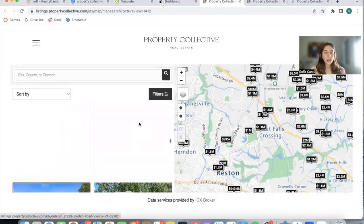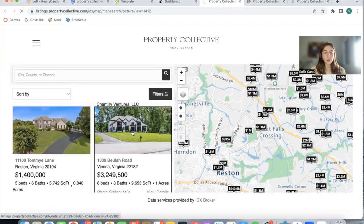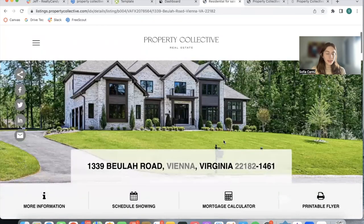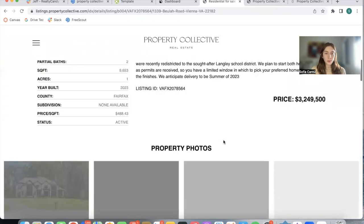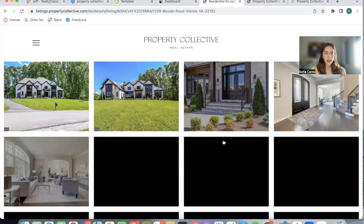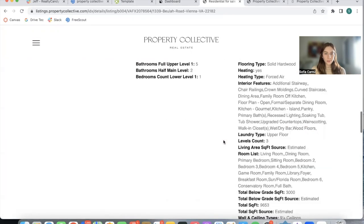If you click on any of these properties, it will take you to the details page of that property, which gives you insight about the property you're interested in.